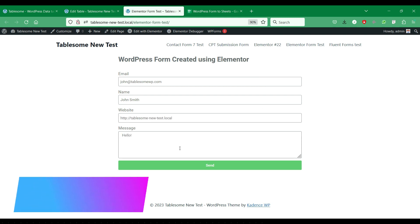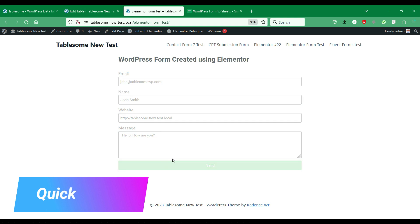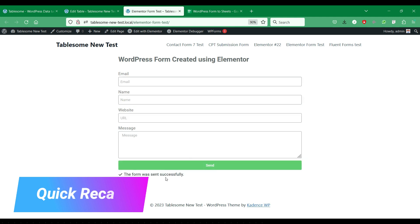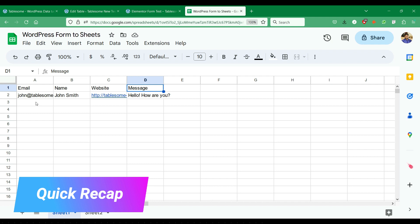In this video, we will see how you can connect your WordPress forms to a Google spreadsheet to automatically save form entries data when you get a new form submission in your site.